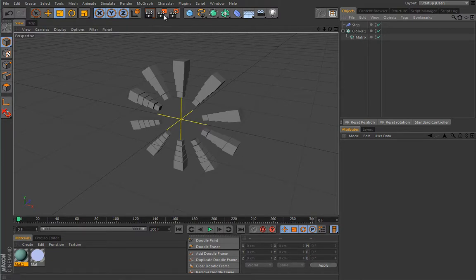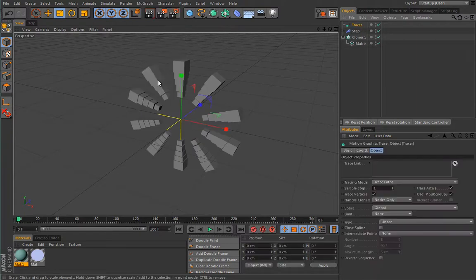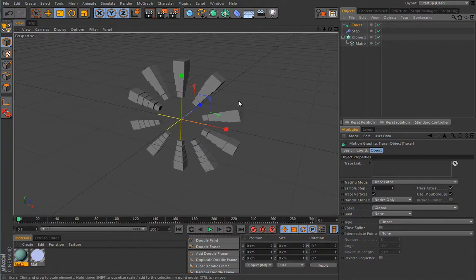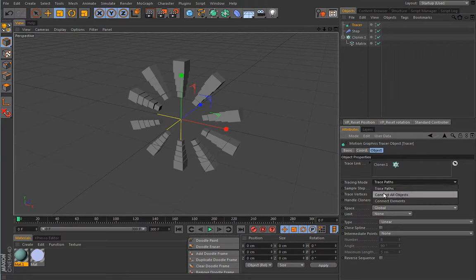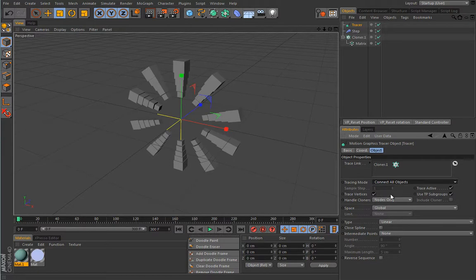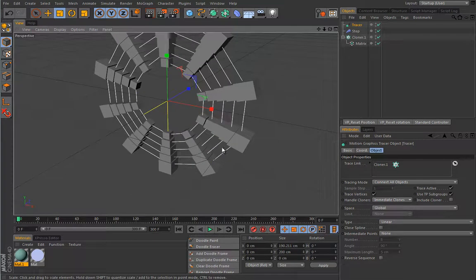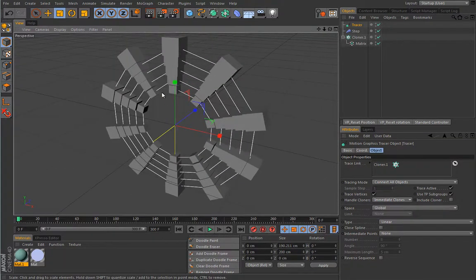Now I will create a Tracer — I'll deselect everything first because if anything is selected it will trace what was selected. We will use this Tracer in a different mode: to connect all these matrices. If I drop the cloner here and instruct it to connect all objects, it will do so — but since we're using a cloner, we have to set this to 'immediate clones'. This is the result — it connected all these clones with a spline.